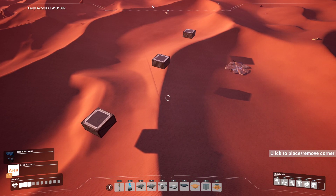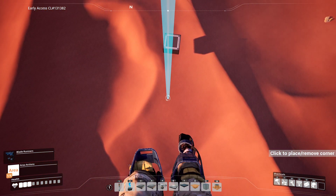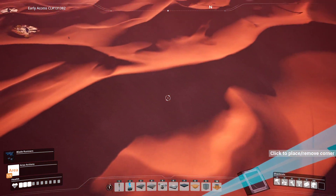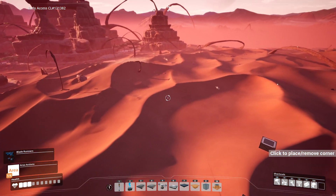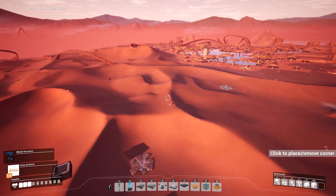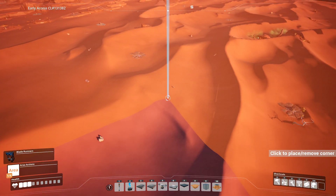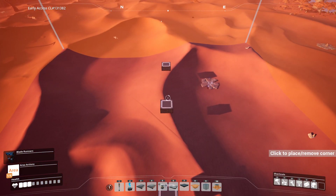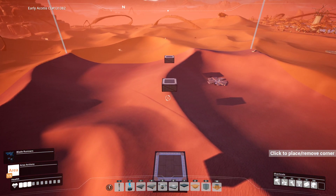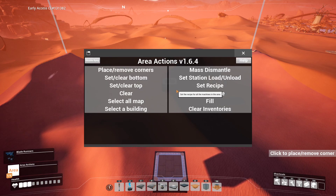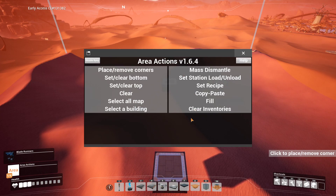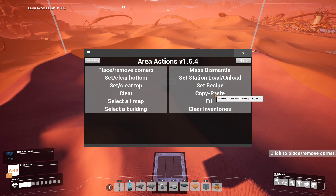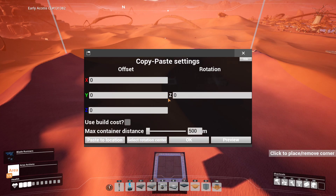Then, using the Area Actions mod, you want to set up a box in a clockwise fashion — or a circle — however many points you want to use. Set up a box around all of the foundation pieces you want to rotate. You can be as precise or as loose with it as you want; you might just end up with extra pieces that get copied. Here's the interface you'll be looking at, and then you want to go to the copy-paste piece.